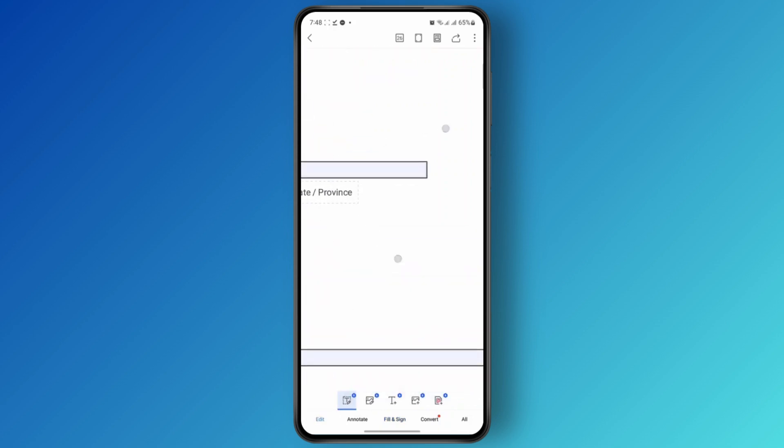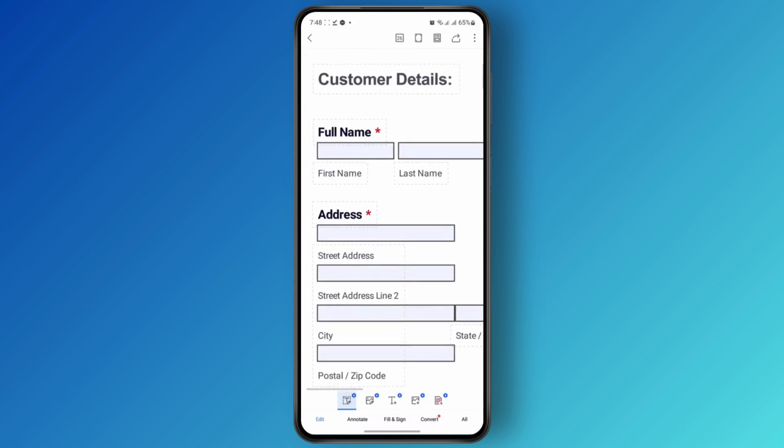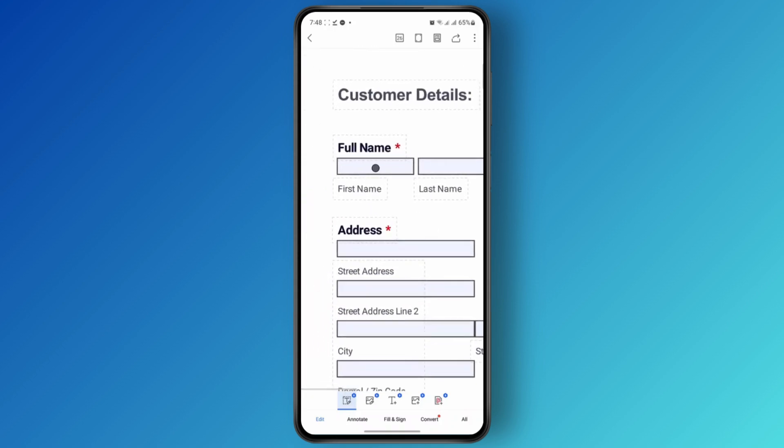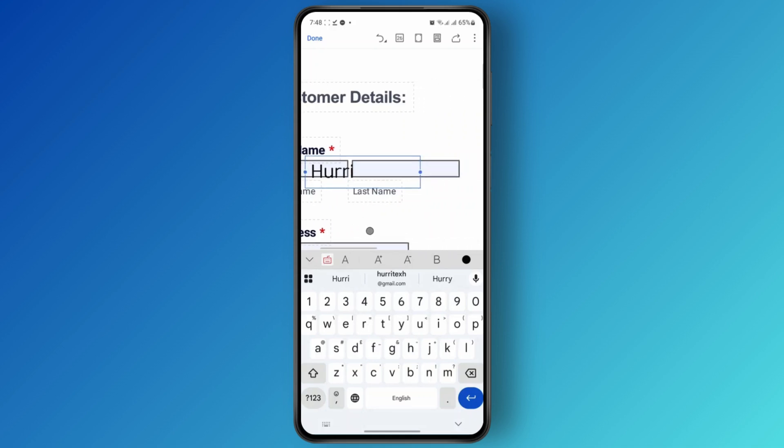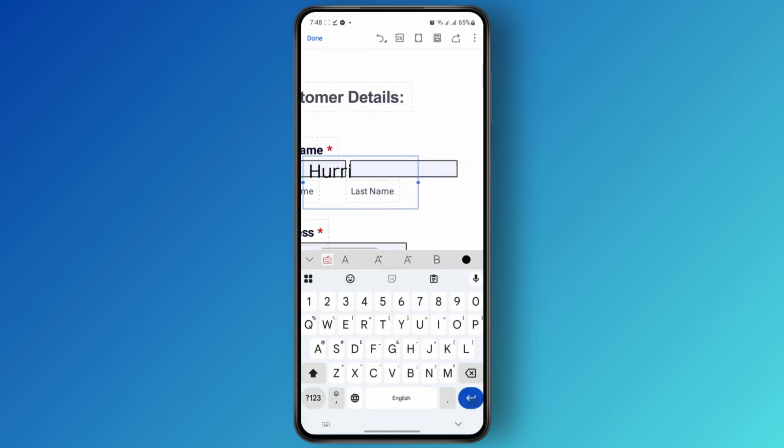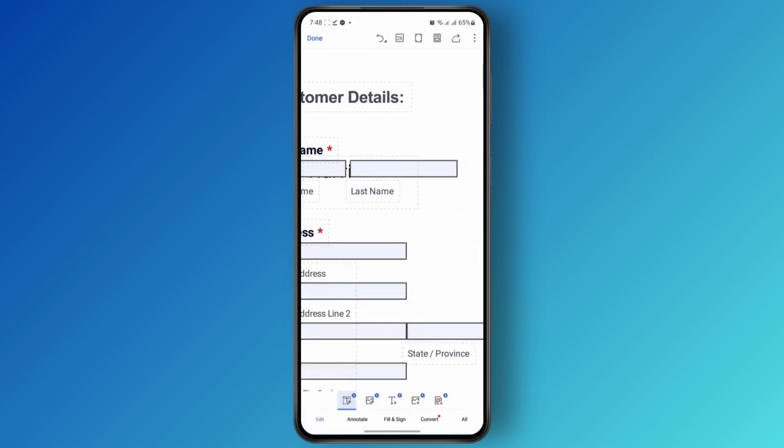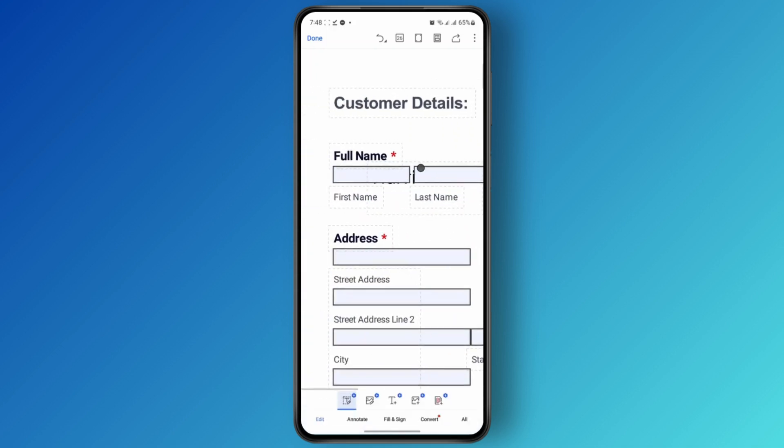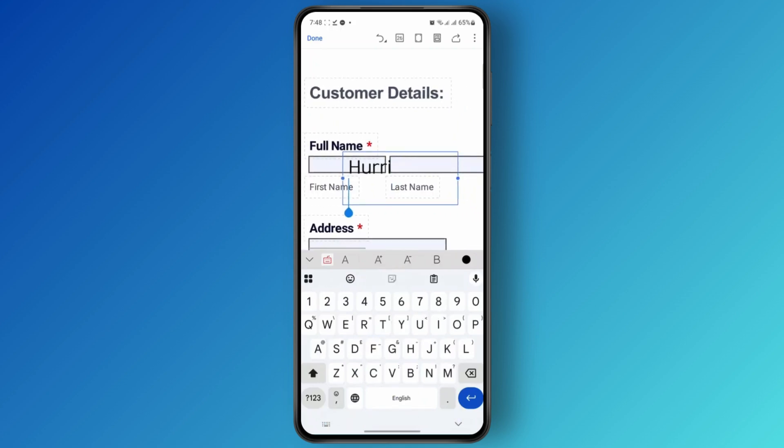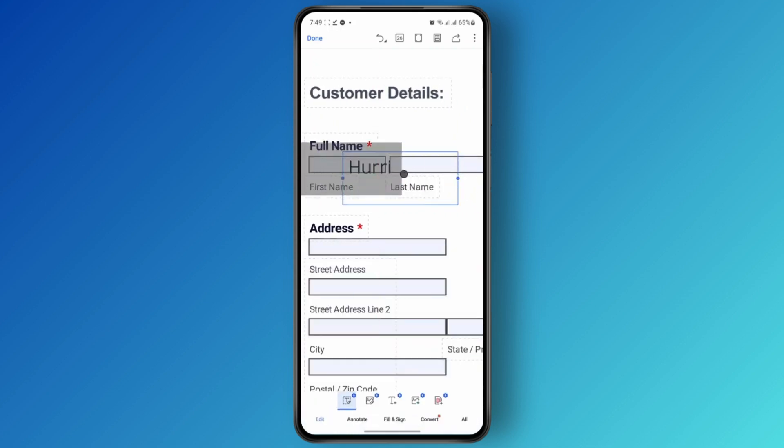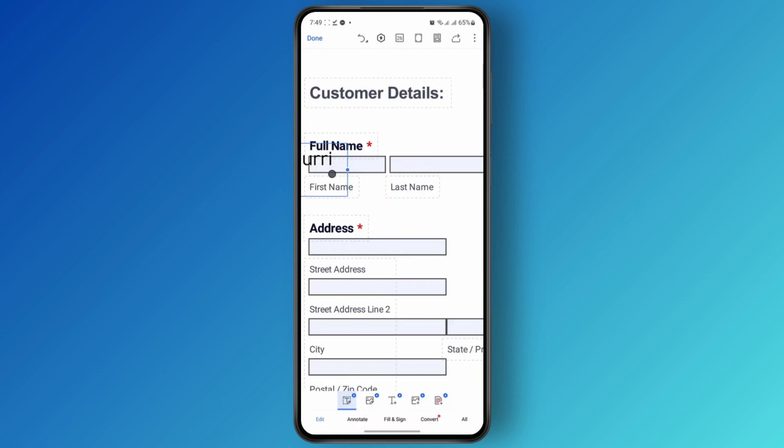So you can tap anywhere where you want to add text. Just long press on it and tap on Add Text. Now you can type in whatever you want. For example, if I just set the name here, I'm just going to tap on it. And you can adjust the size of it and make it bigger or smaller according to your choice and fit it right on this box.